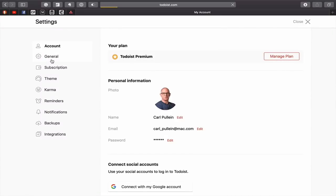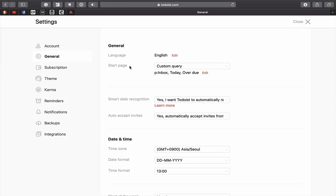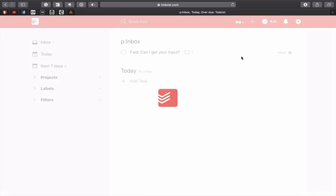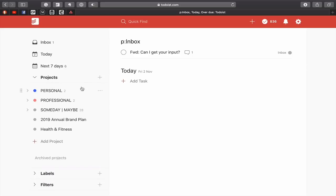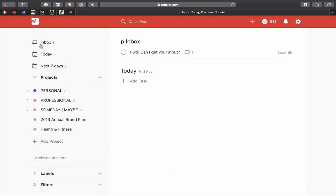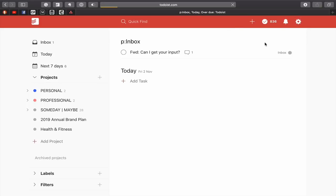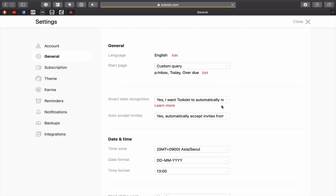Then we move into the general section. You can choose your language, of course, and your start page custom. For those of you who are curious, I use Inbox Today Overdue. What this does is whenever you open Todoist, it'll always open up in this view. So Inbox and Today and Overdue. If you're in a project window, let's say I go into my personal here and I want to get back to my what I call my dashboard view, you can hit that and it will take you straight back. Hit the Todoist logo in the top left and you will get straight back to your dashboard view.